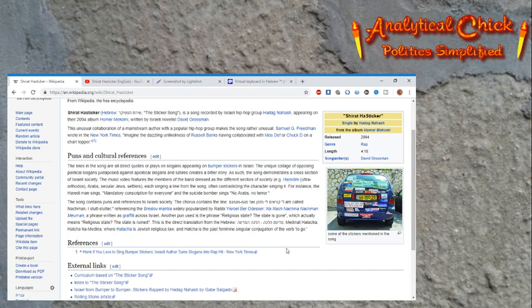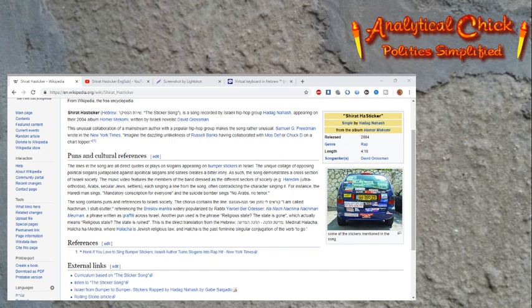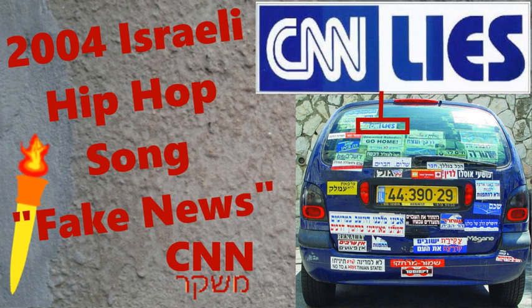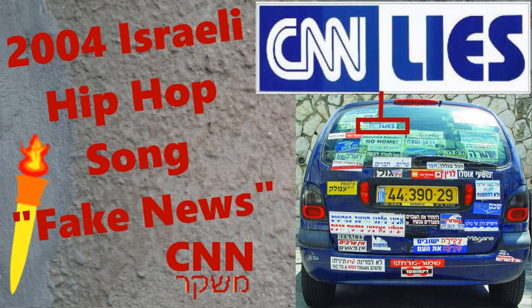But I think it's hilarious. Of course I wanted to make a video on it, because like I said, here you have where now it's a thing that CNN is fake news. And yet you had this situation where in 2004 there was a bumper sticker in Israel that was quoted in this song, where people in Israel were already thinking that CNN lies.